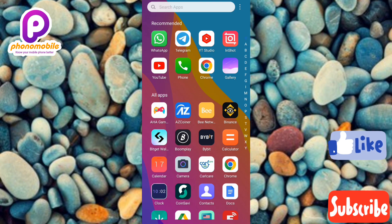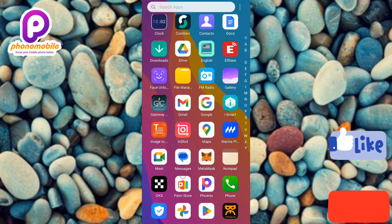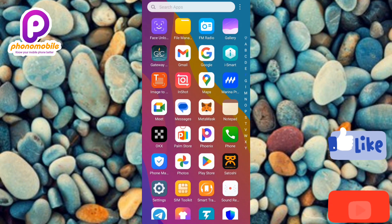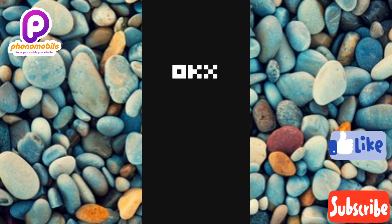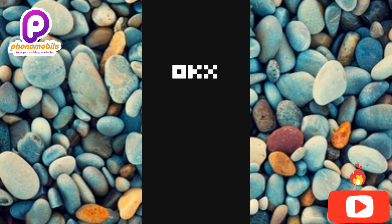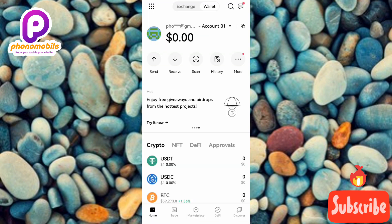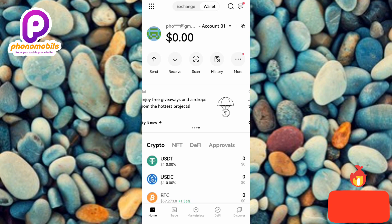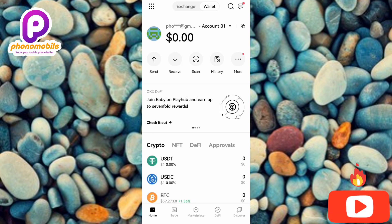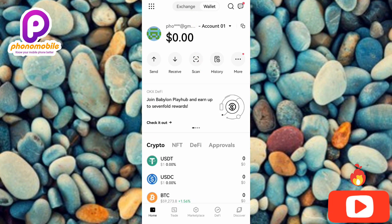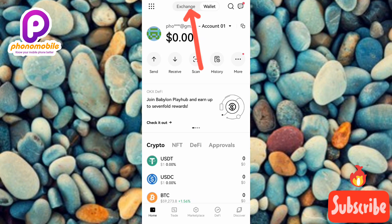The first step you have to take is to go over to your OKX app and open it. So let me tap on mine right away to open it. Once your OKX app opens up, the next step is to tap on where you can see 'Exchange' at the top — you can see the arrow is pointing at it — so let me tap on it.